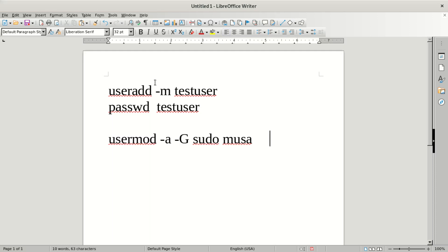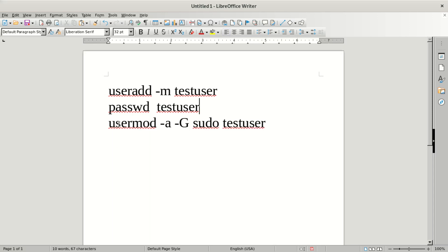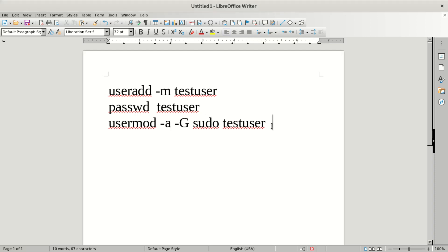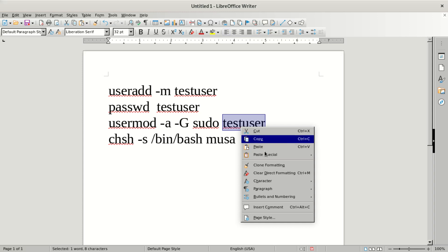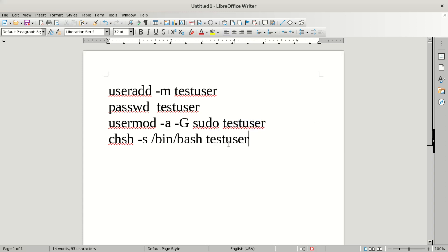Step three: you give the user to the group. You do this command and put 'test user' in there. After that, step three is done. Then we go to step four: you specify the shell. You come here, get this line, put it down here, and set 'test user'. You copy that and paste it in there.